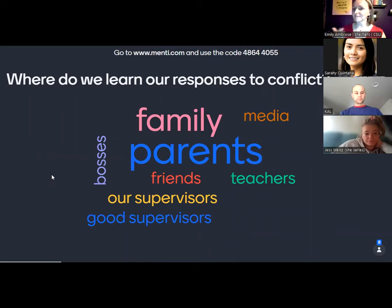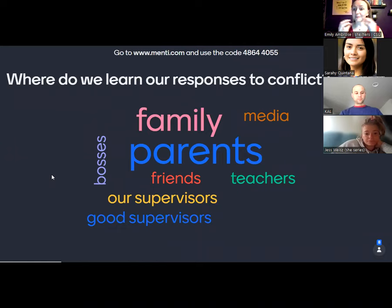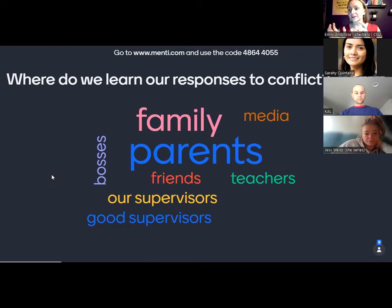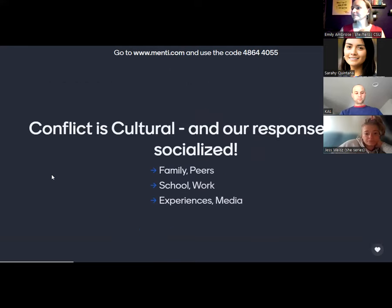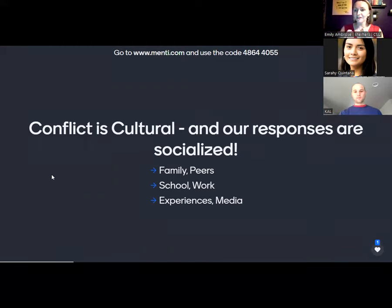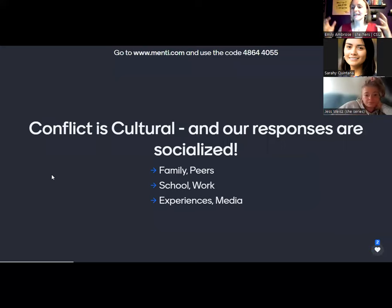Someone said good supervisors — modeling what you want to be and learning positive responses from that. Bosses, teachers, and media. We think of the playground as some of our first breeding grounds for conflict. Conflict is cultural and so are our responses. They are socialized — society exists around us and we are just sponges soaking up all of these messages, distinguished racially, ethnically, across different regions and countries.